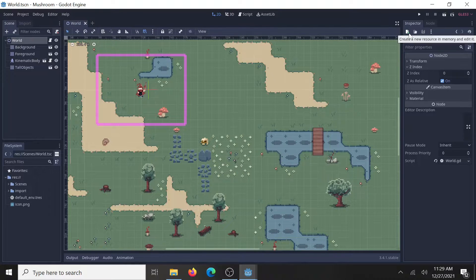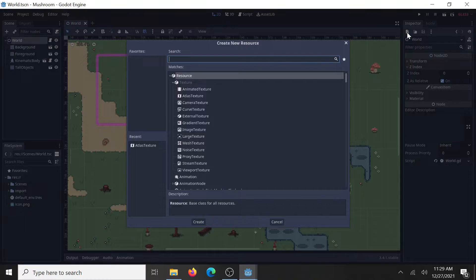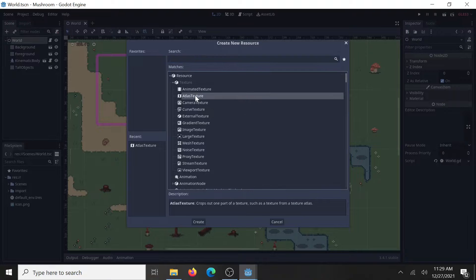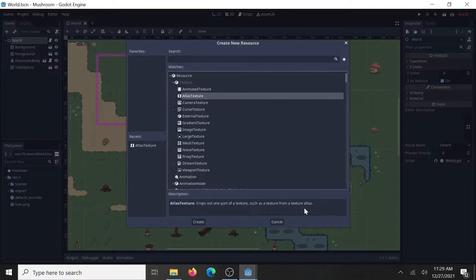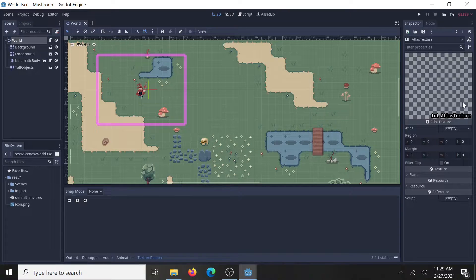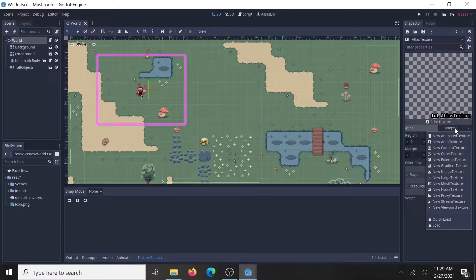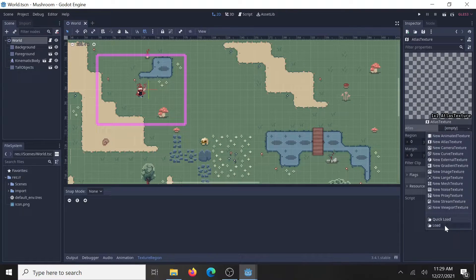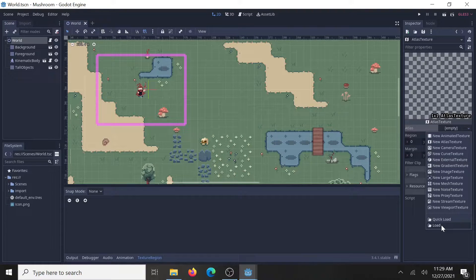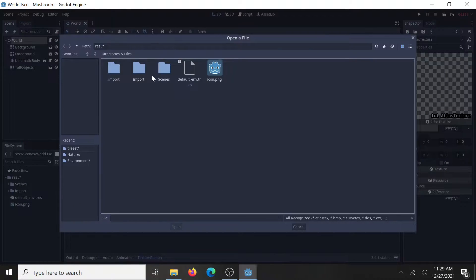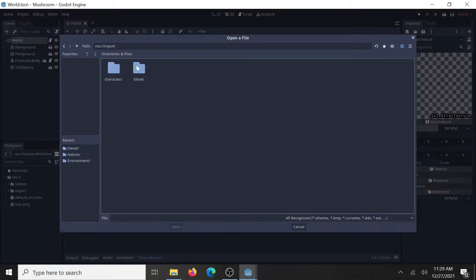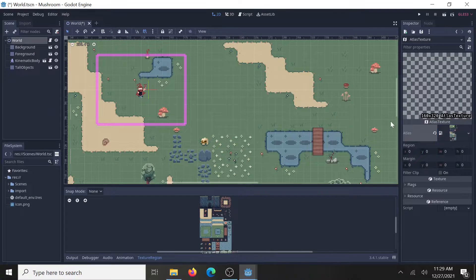To start, create a new resource in the top left of the inspector window, and it's going to be an atlas texture. Because it takes part of the texture and makes a new image out of it, so that's what I want. Click on that, now pop in your tileset image here. I put all my game assets in a separate folder that are imported just to help me keep track of things, and there it is.